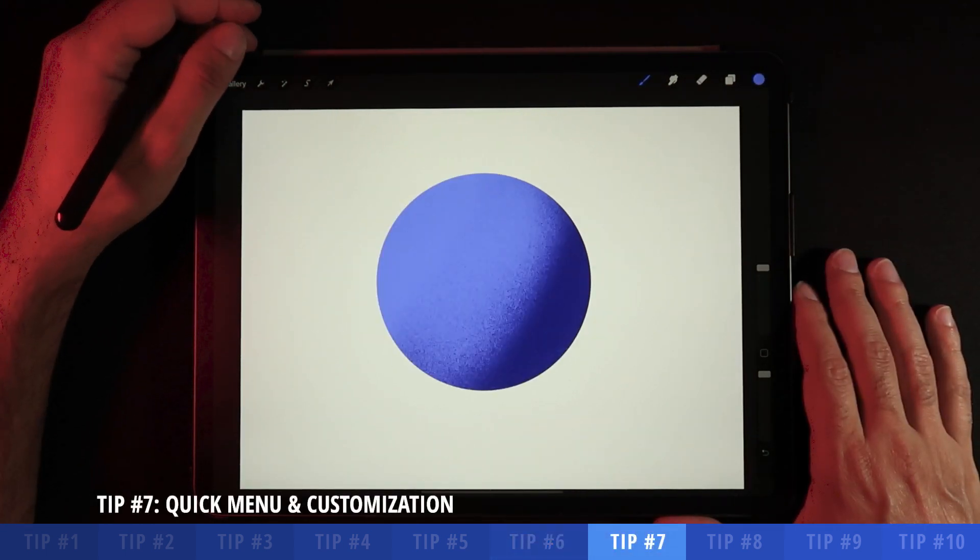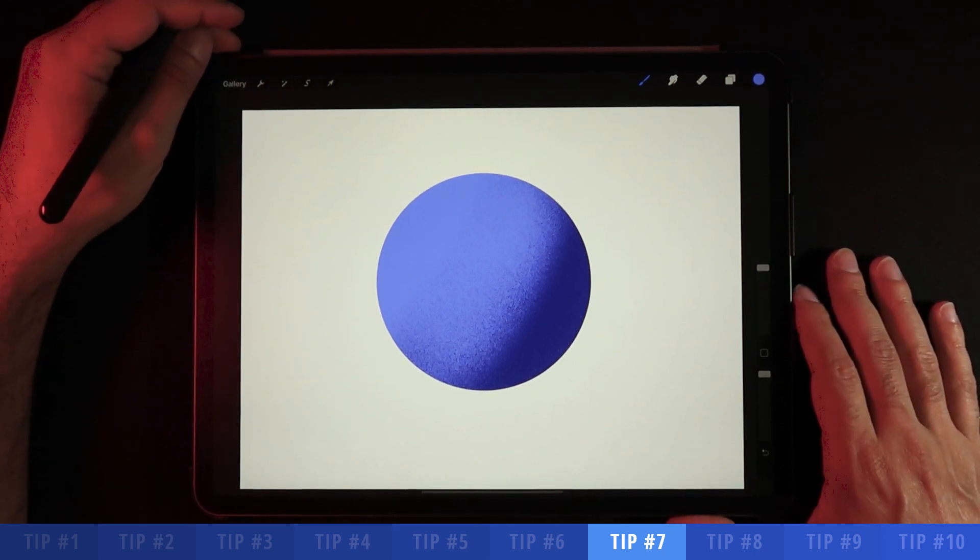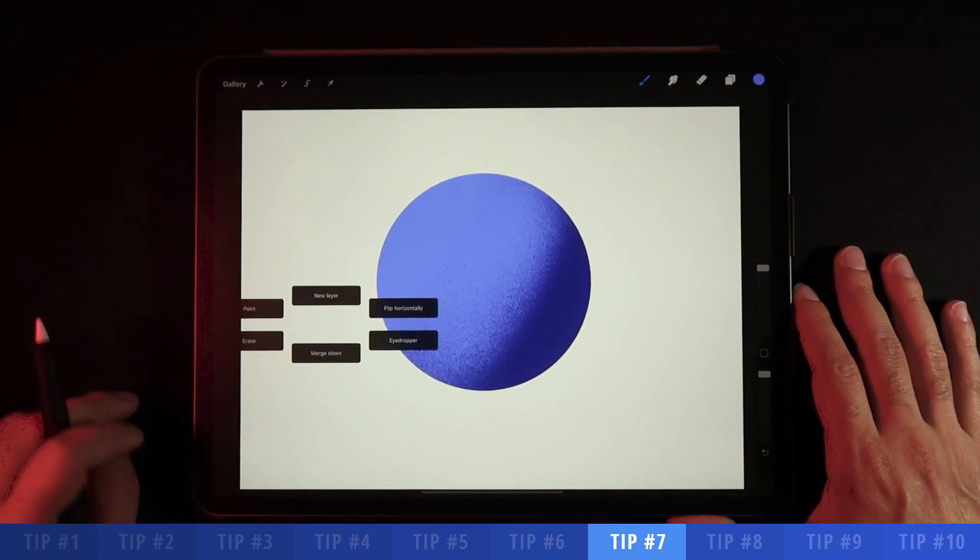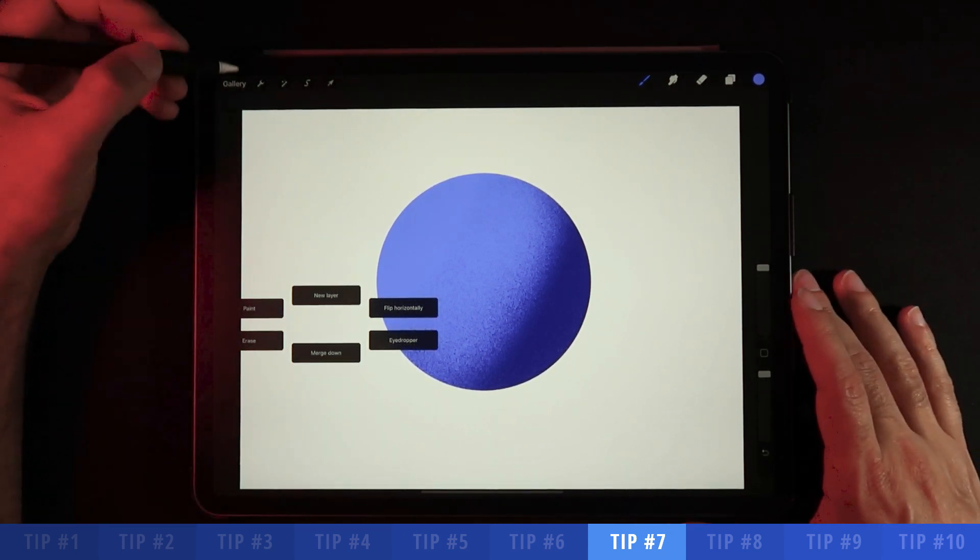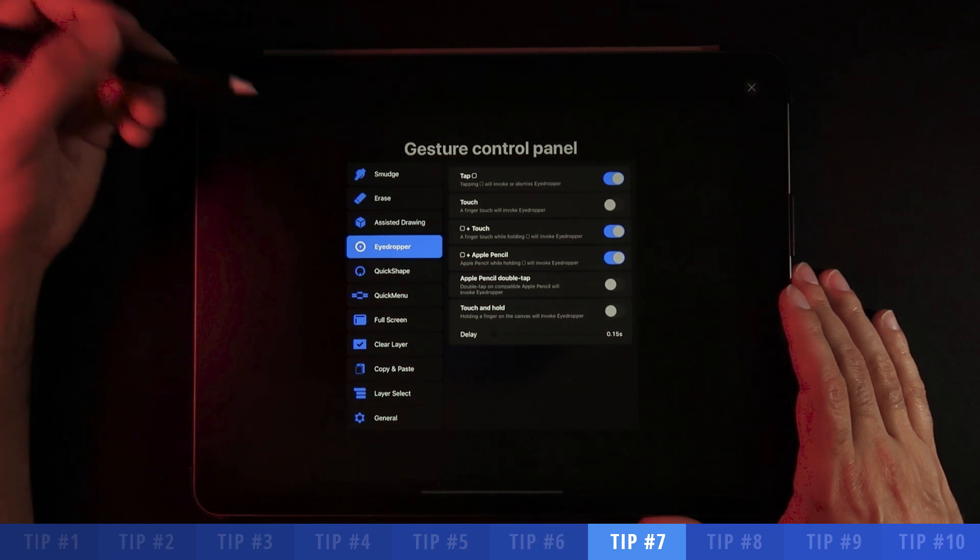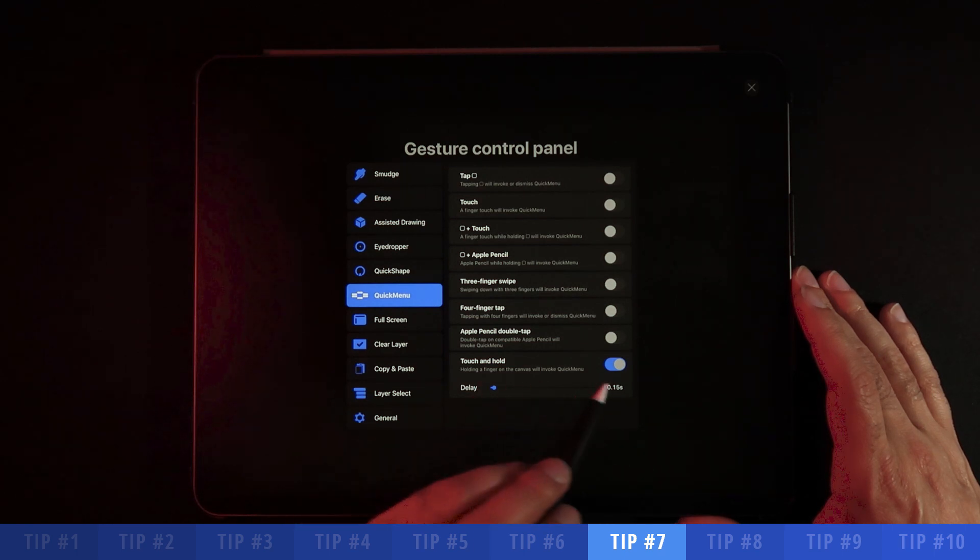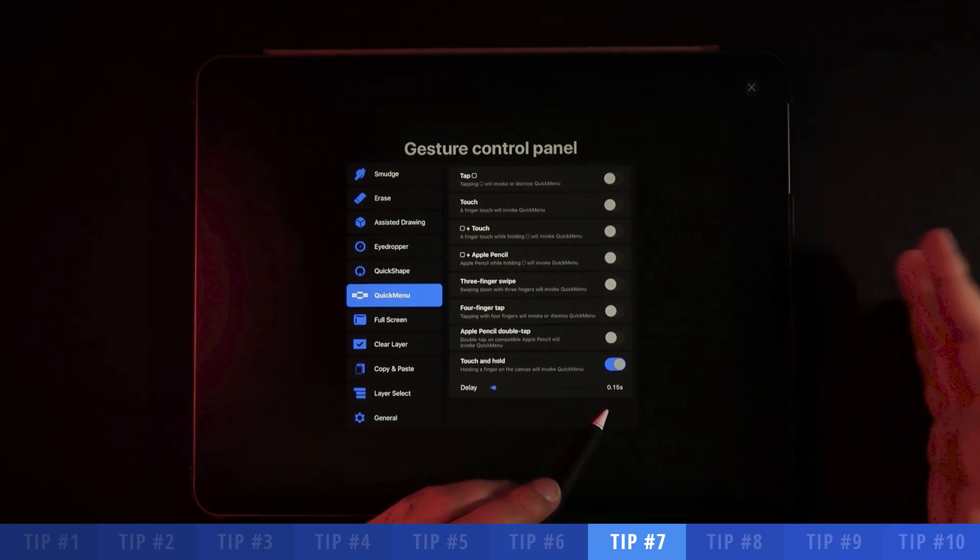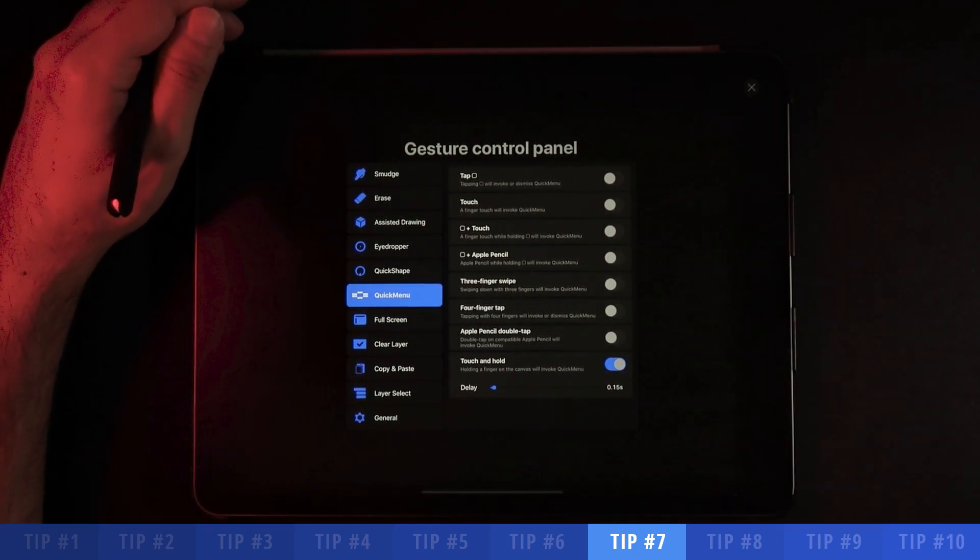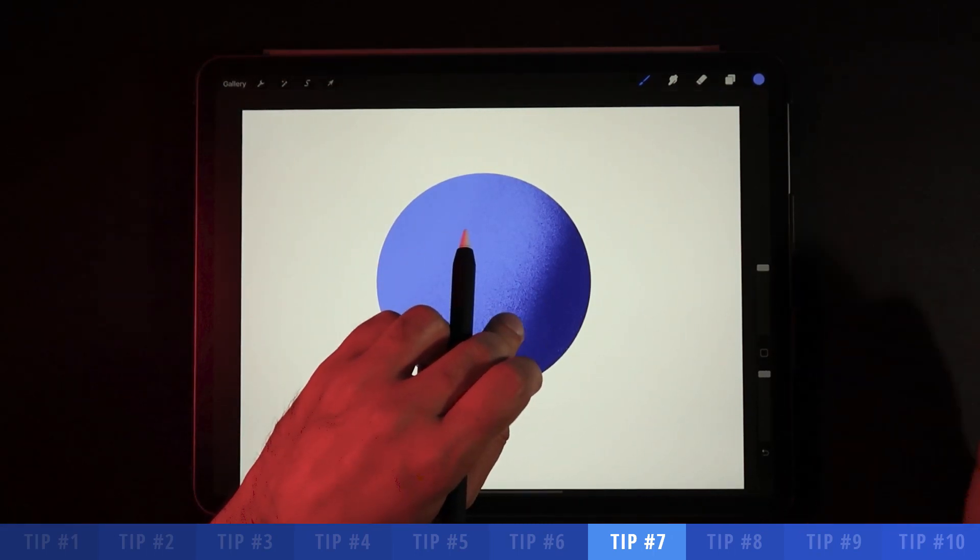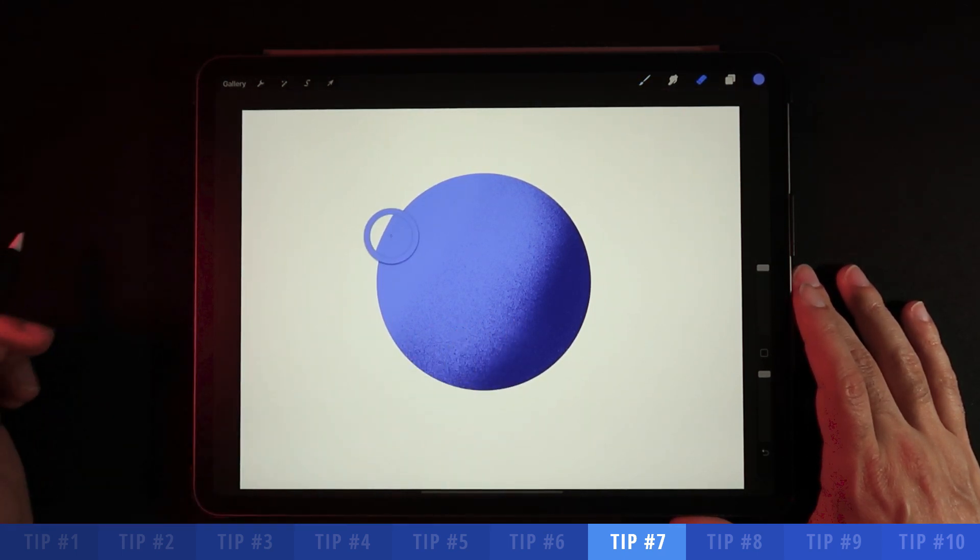The next tip I want to show you is the quick menu, which is something I also use quite a bit when I'm doing my illustrations. How you activate that is with the press and hold. Then you're given the ability to have a few options here. You have about six options and you can customize those options as well. First and foremost, in order to have that option available, you have to go back into gesture controls in your preferences and make sure that option is available by going to the quick menu and making sure that touch and hold is enabled. Then you can set a delay for that touch and hold. I've set mine to about 0.15 of a second so the touch and hold is quite fast.